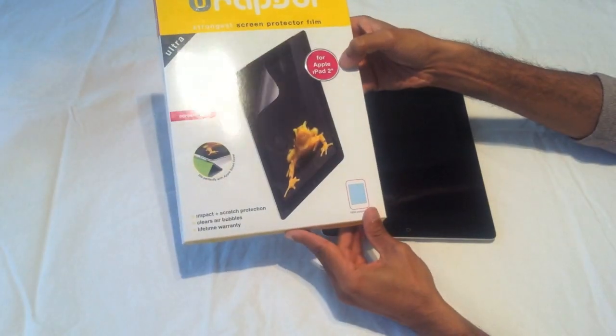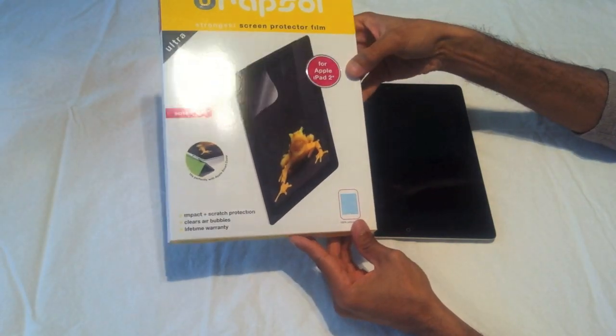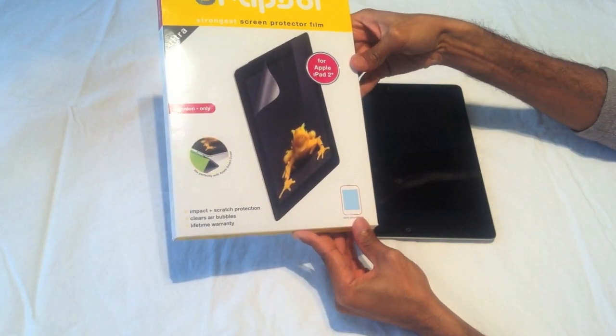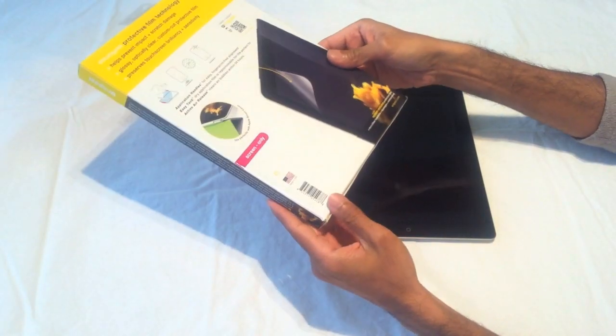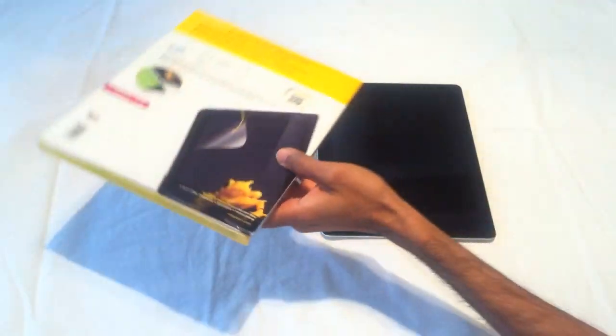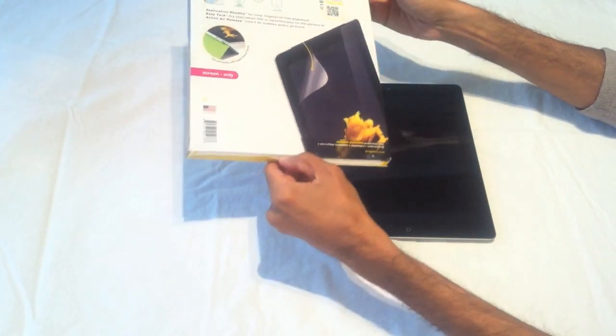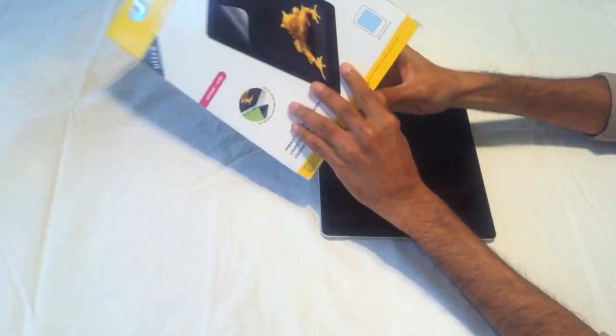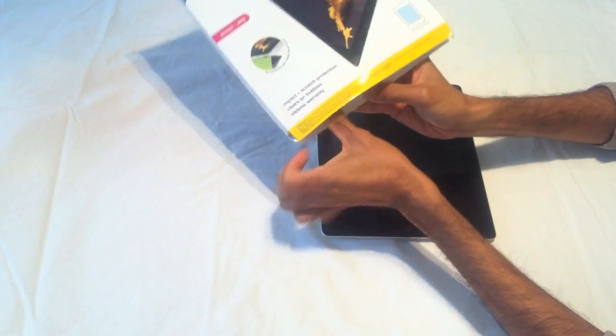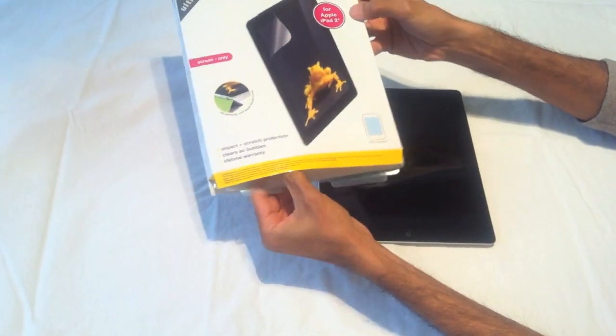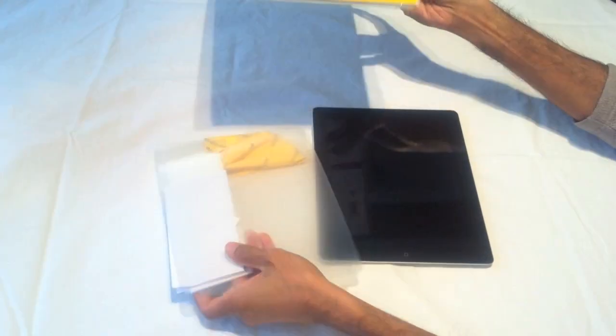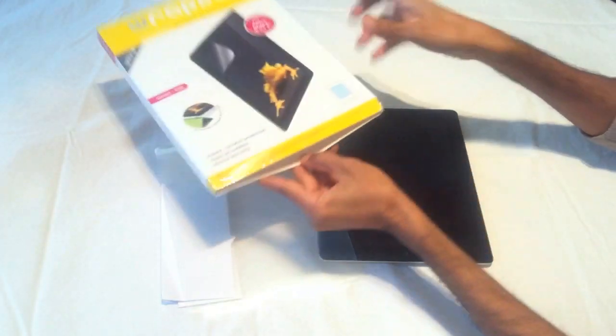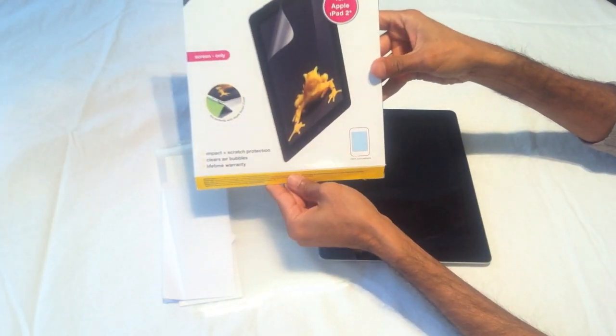We'll see how well it applies onto the iPad 2. I'm going to open this up. Here's the unboxing. I really should have opened it at the top but that's okay. Once again, it's the Rapsol screen protector.